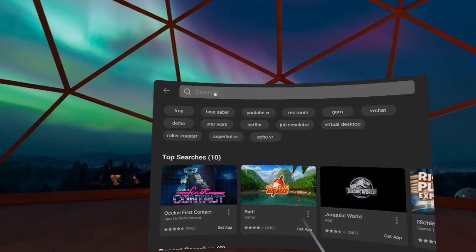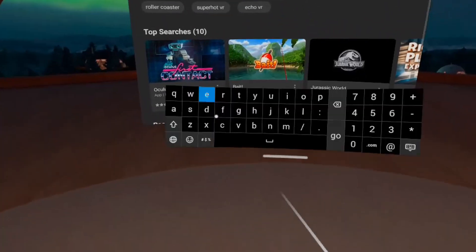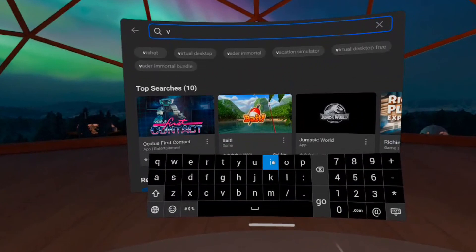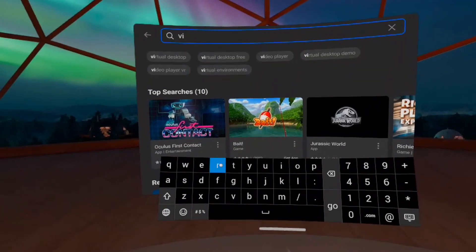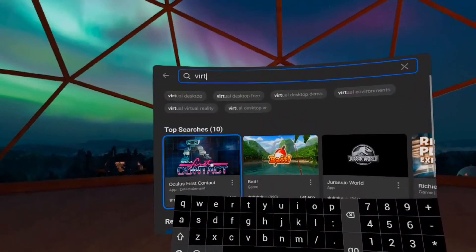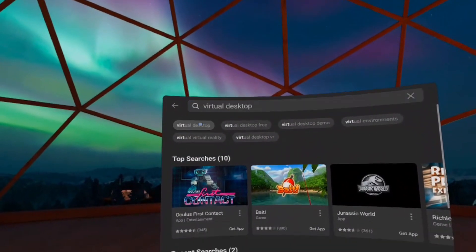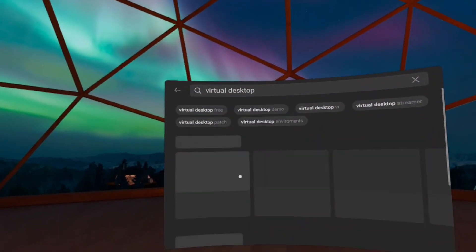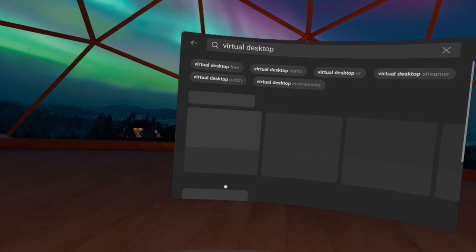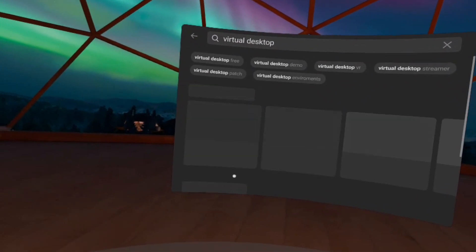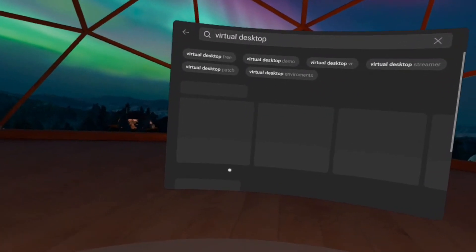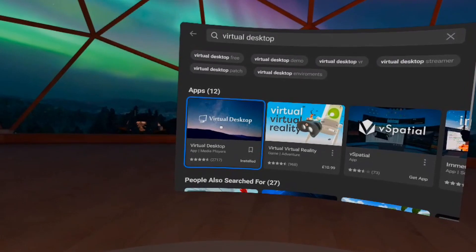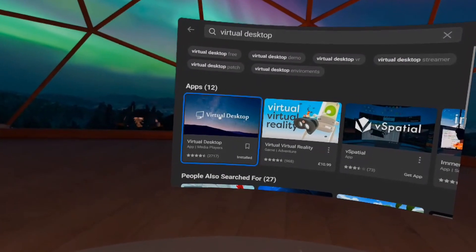So first what you'll need to do is go to the Quest store and purchase Virtual Desktop. It is around £15 Great British Pounds so bear that in mind, obviously it'll be different in the currency in which you live, but when that downloads it will install automatically.